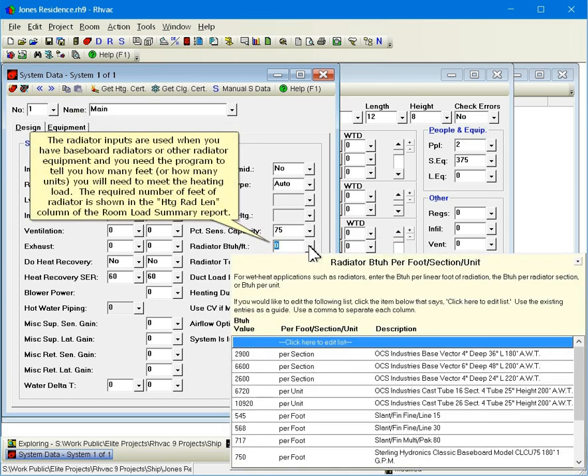The radiator inputs are used when you have baseboard radiators or other radiator equipment and you need the program to tell you how many feet or how many units you will need to meet the heating load. The required number of feet of radiator is shown in the Heating Rad Len column of the Room Load Summary report.